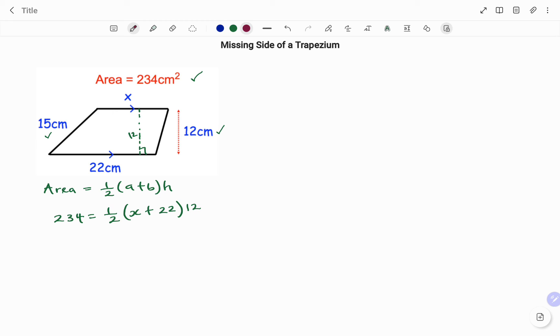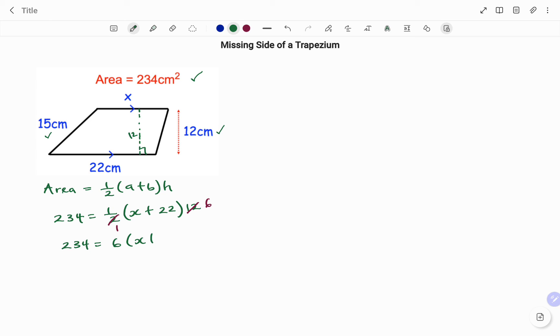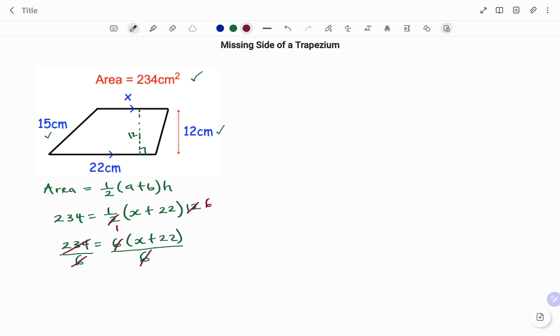The height outside 12 centimeters is also the same as the perpendicular height of the trapezium. Simplifying we have 2 in 2, 1, 2 in 12 that's 6. We have 234 equals 6 in bracket x plus 22. Dividing both sides by 6, we have 6 in 6, 1, 6 in 234 that will be 39.